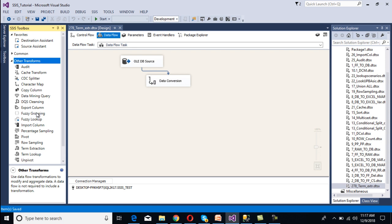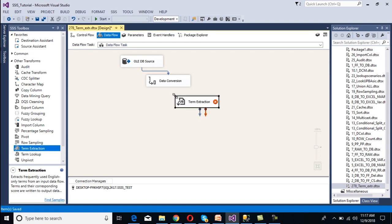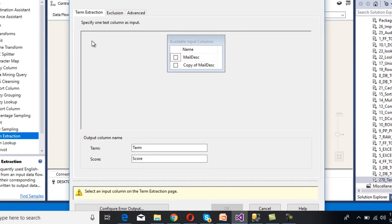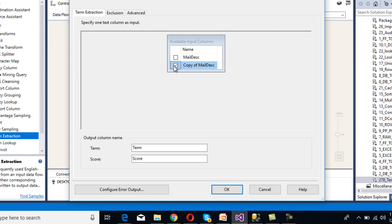Now we need to use Term Extraction. Drag and drop Term Extraction and connect it with Data Conversion. Double-click on Term Extraction. We have three tabs: Term Extraction, Exclusion, and Advanced. Select 'Copy of Mail Description' as the input column. We can see output column names: 'Term' and 'Score'. Term will return the courses, so we can rename it as 'Courses'. Score we can rename as 'Total Count' — it will return the count of the courses.